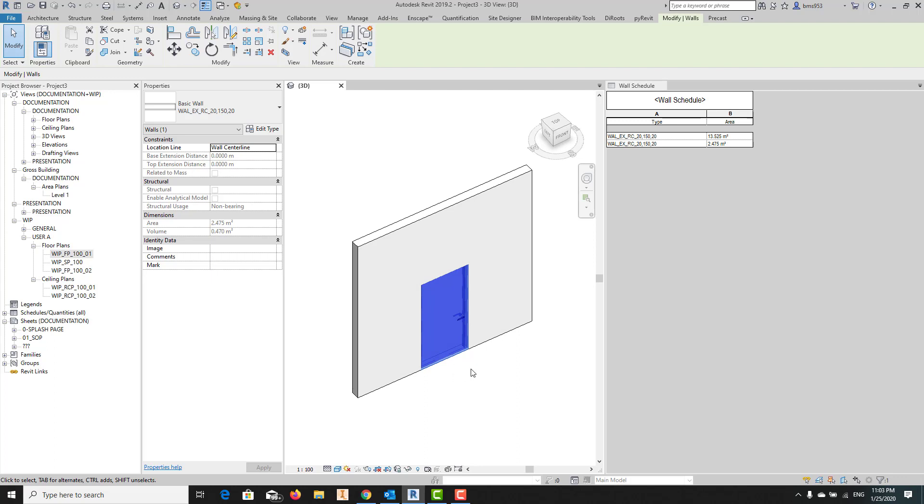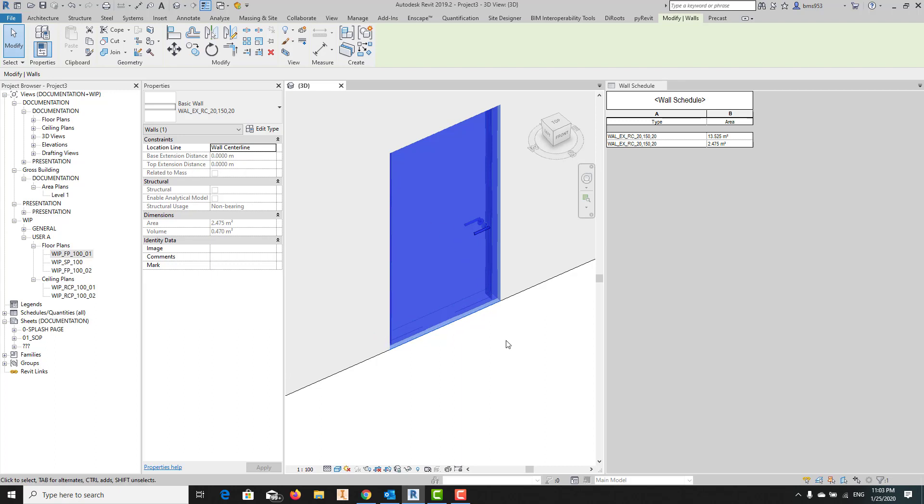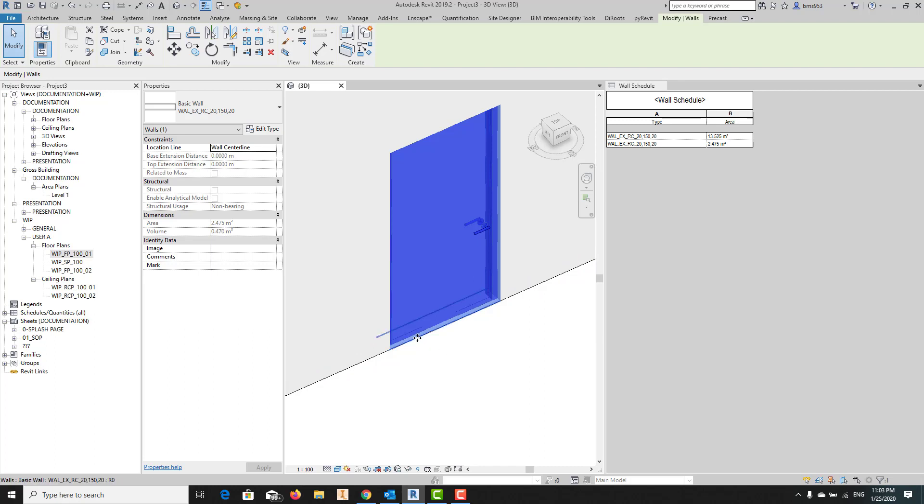As I said, if you search on the internet, you will find some workarounds, and all of those solutions have some pros and cons. For example, one of the solutions is we define a workset and we assign this filling wall to that workset and then say that workset should be closed. But the point is the area information will still be here and you will get the wrong information.